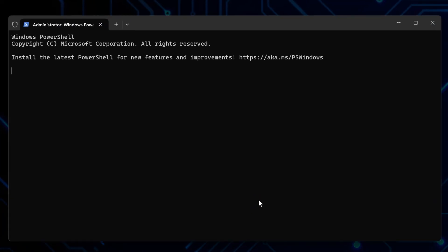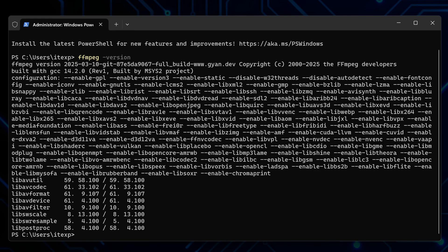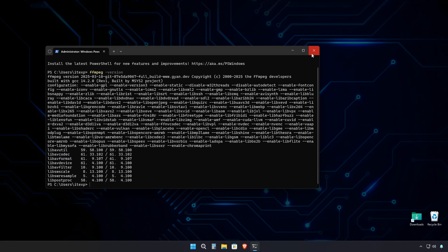Once it restarts, open up the terminal again and type FFmpeg-version and run it to verify the installation was successful. And there it is. FFmpeg is successfully installed and ready to use for all your video conversion needs.